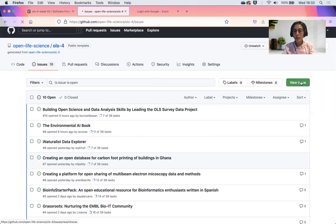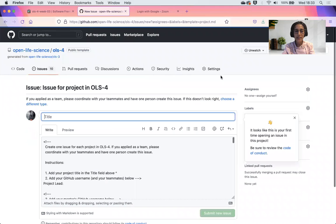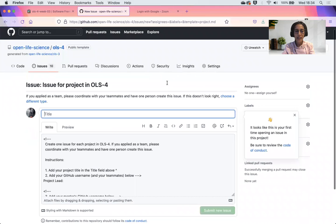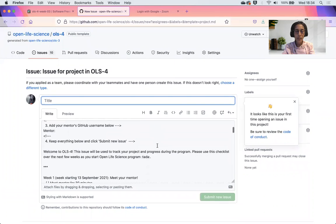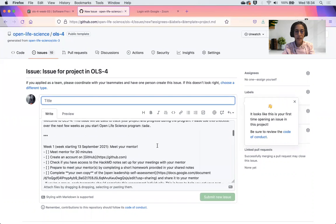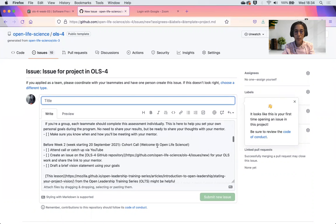You're going to click on new issue, get started. Very conveniently, we have a template here that will be adapted for your project.